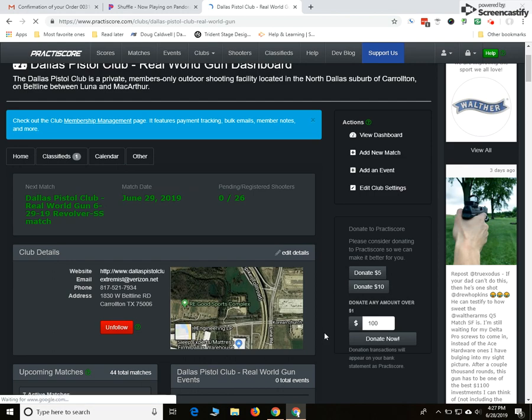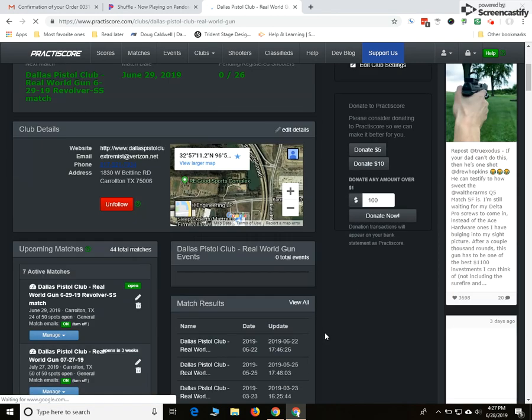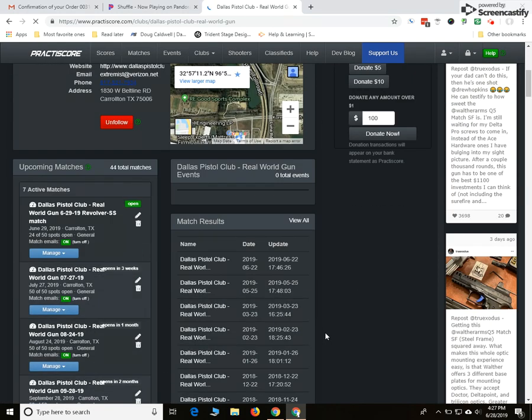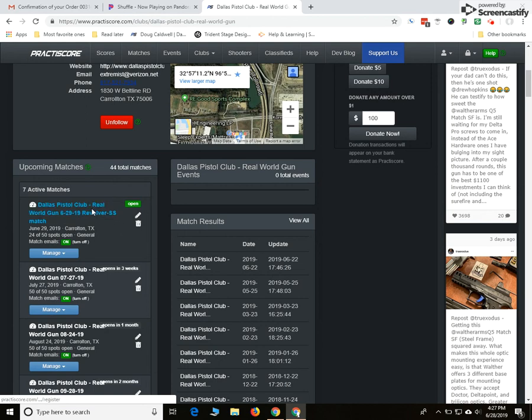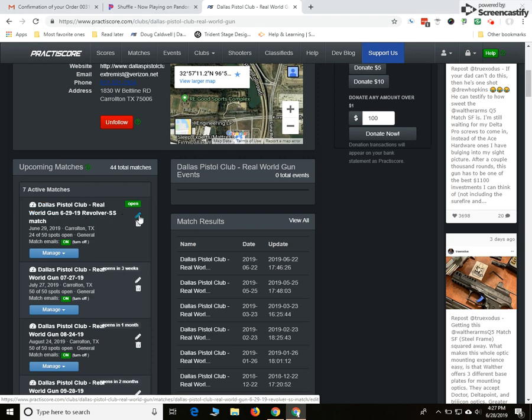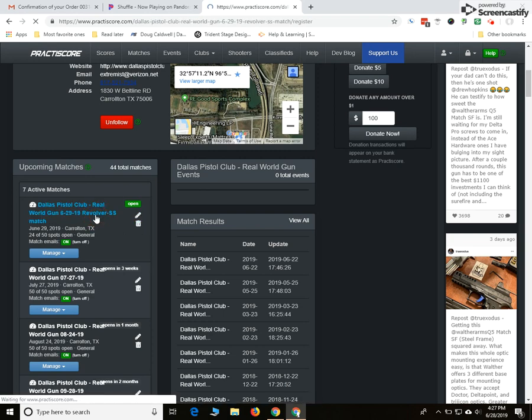We're going to skip down here to your particular match that you're working on. When you click on the text here, you will see the specific match. We've also got an edit button and you can also trash it. Let's just click on this text here and see what it looks like.